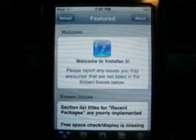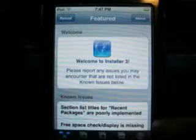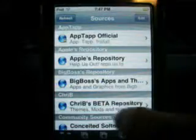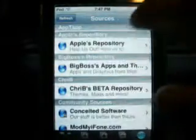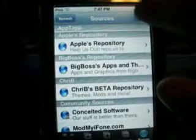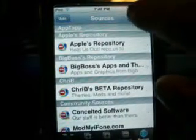Alright, first you're going to want to go into your installer. After you get into your installer, click sources. Click edit. Click add.